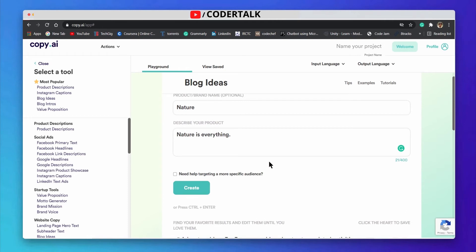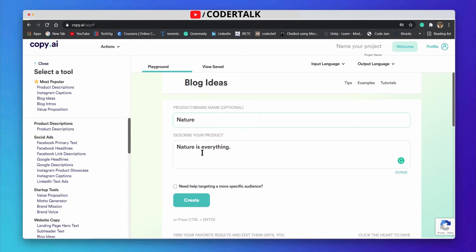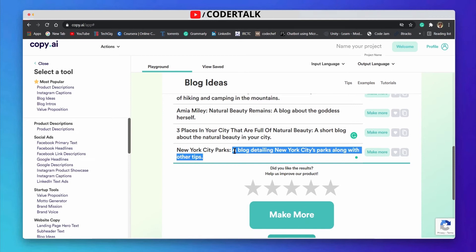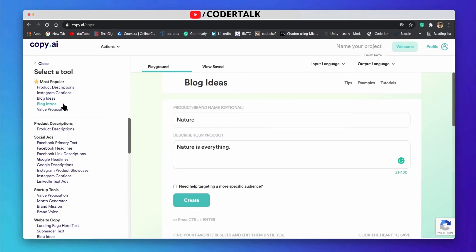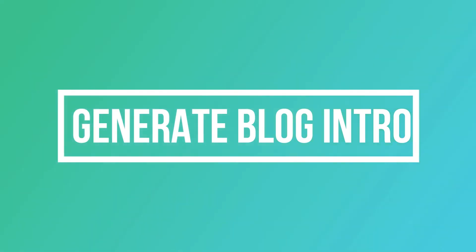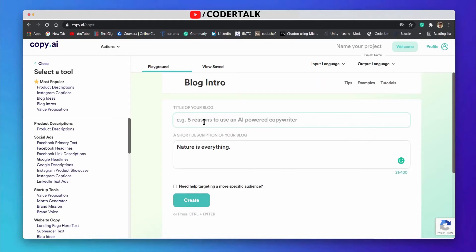You can generate blog ideas according to your choice — I chose nature, but you can choose fitness, health, or whatever you want. You can use this tool to generate blog ideas. Another tool to discuss: let's copy one of the blog ideas and if you want to generate blog intros, you can use that.